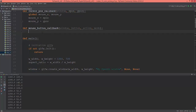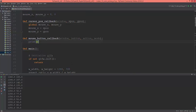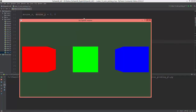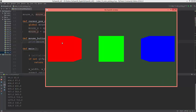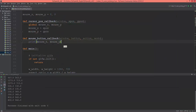Now if I press the mouse button, I'll print out where I pressed it — printing mouse_x and mouse_y. Here is the x position of the mouse and the y position when I clicked.